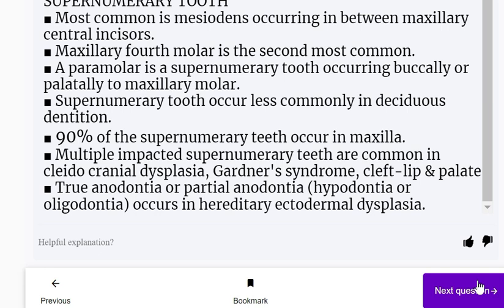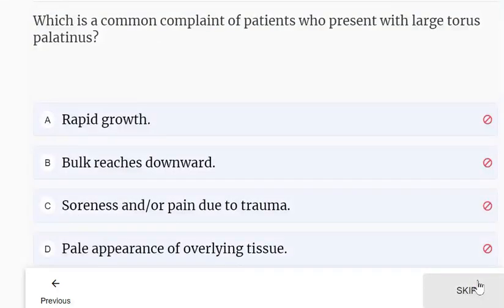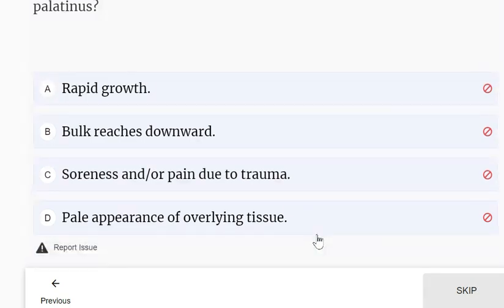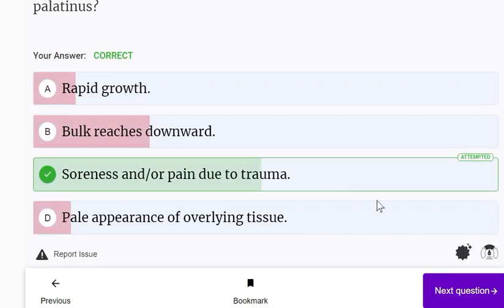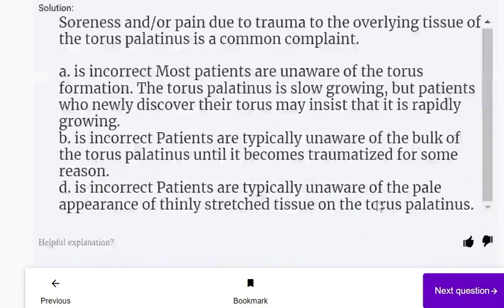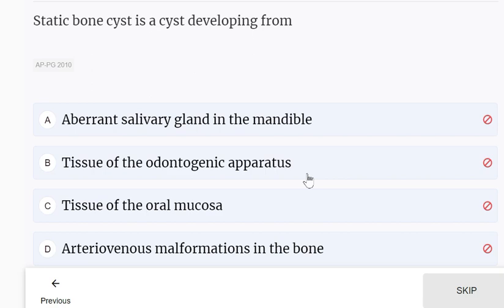Which is a common complaint of patients who present with large torus palatinus? The answer is soreness and/or pain due to trauma. Rapid growth, bulk reaching downward, and pale appearance of overlying tissue are not typical complaints. Soreness and pain due to trauma is the only complaint; otherwise, torus palatinus is harmless.